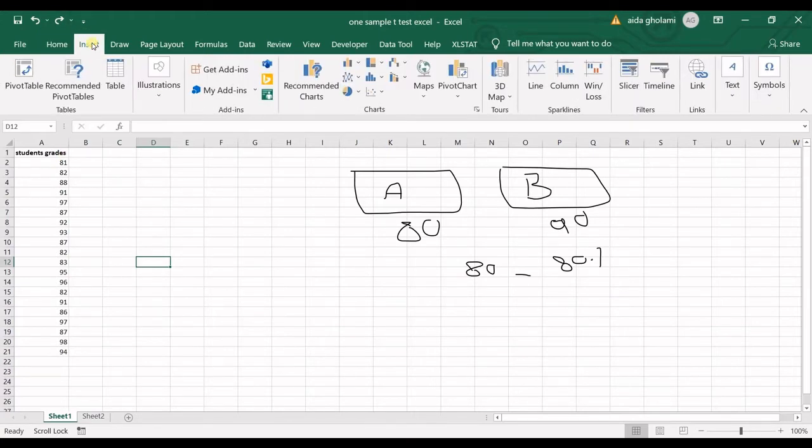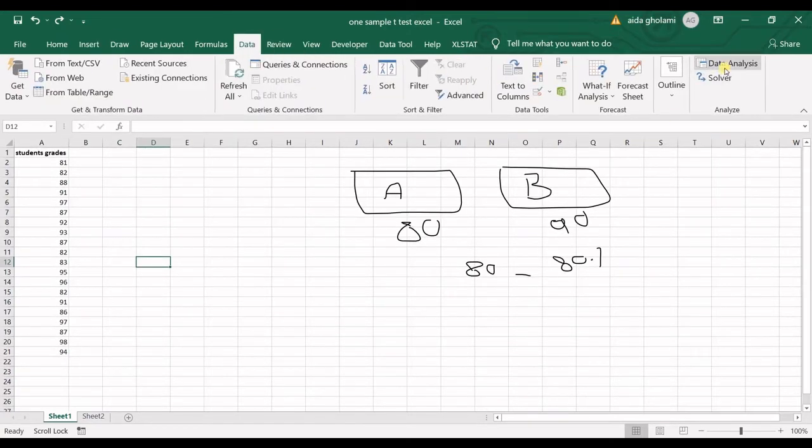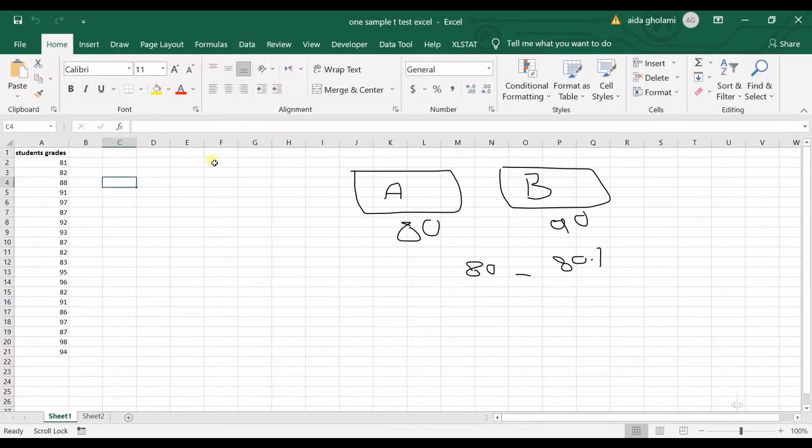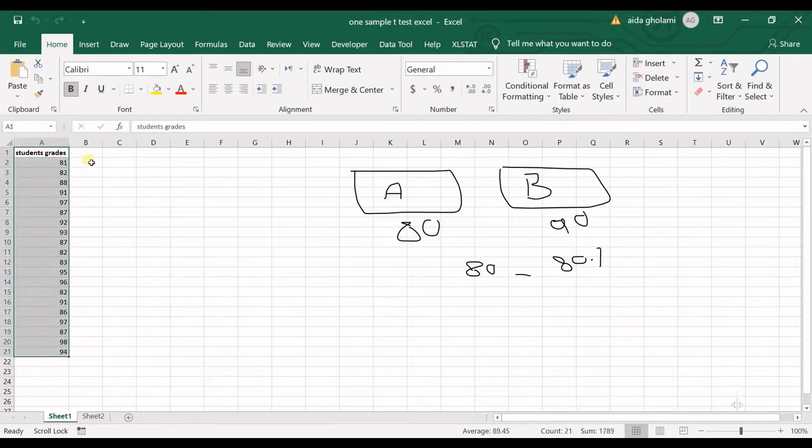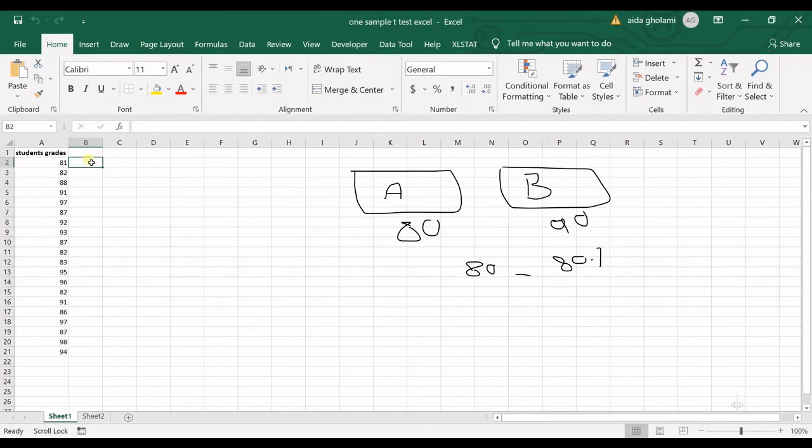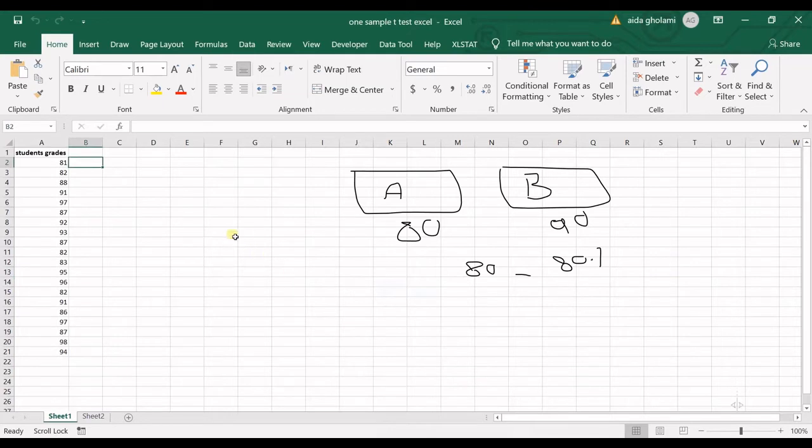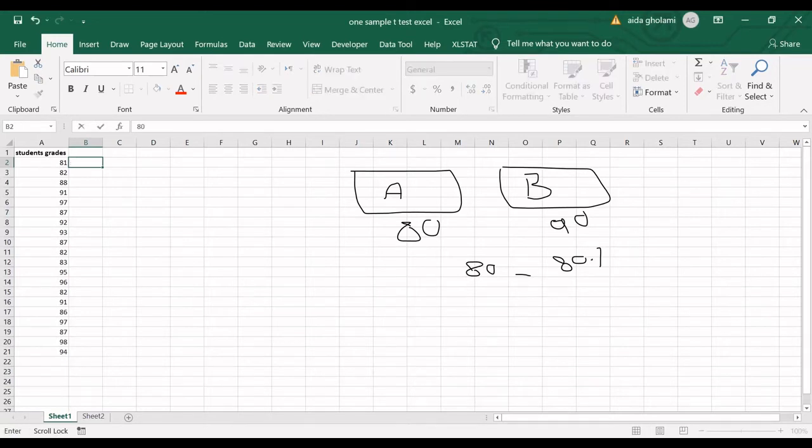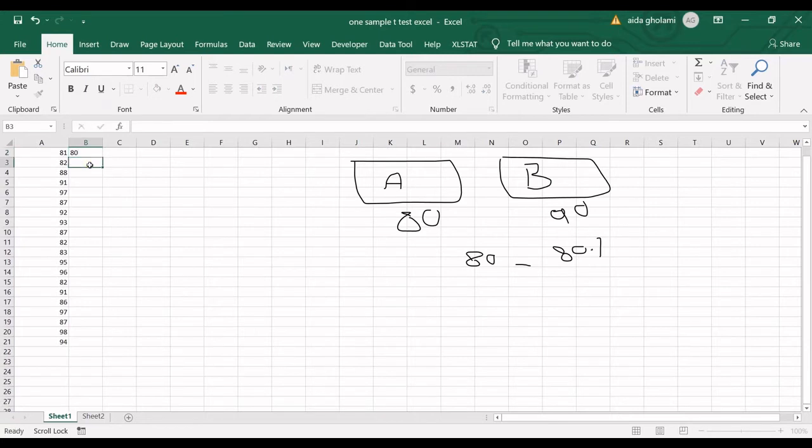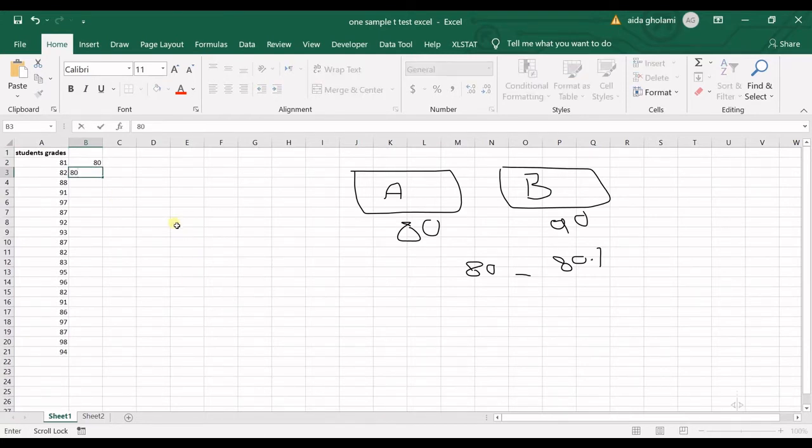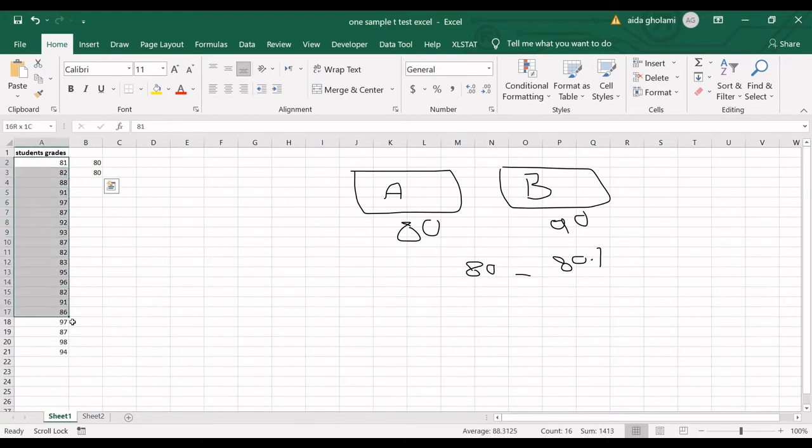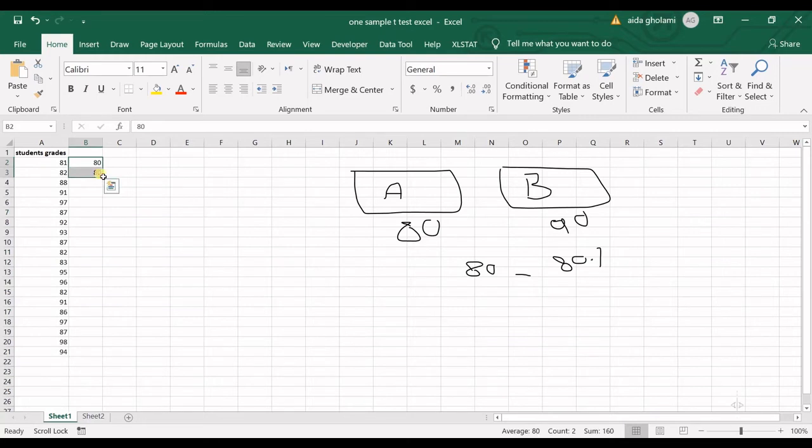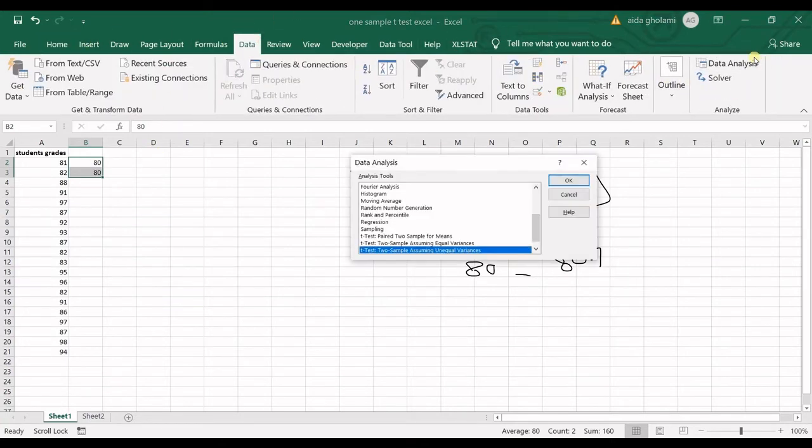Here is a trick you should use in order to run one sample t-test using data analysis. The trick is that in the first column you have your data. In the second one you write the value which you want to compare your data against. For example, I said I want to test whether the average of the grades are significantly different from 80. So I twice write 80. That's it. Besides the first column, I have the second column which has only two values, and that's two times the number I want to test against. Then I go to Data, Data Analysis.